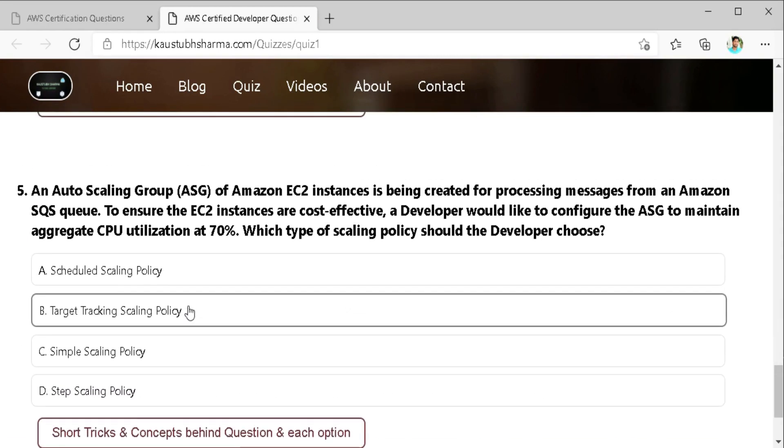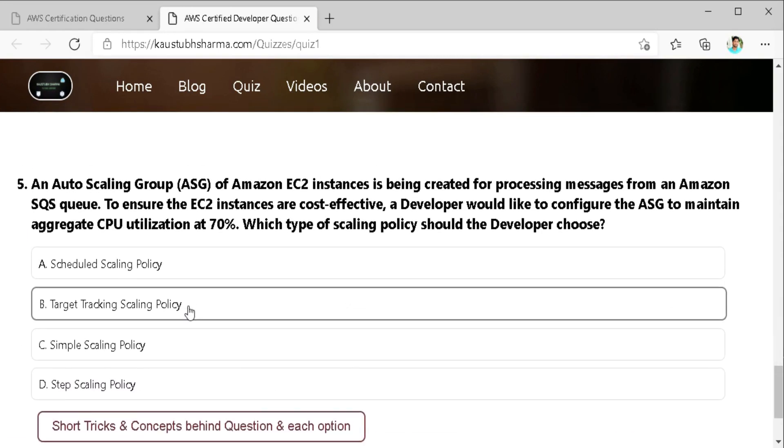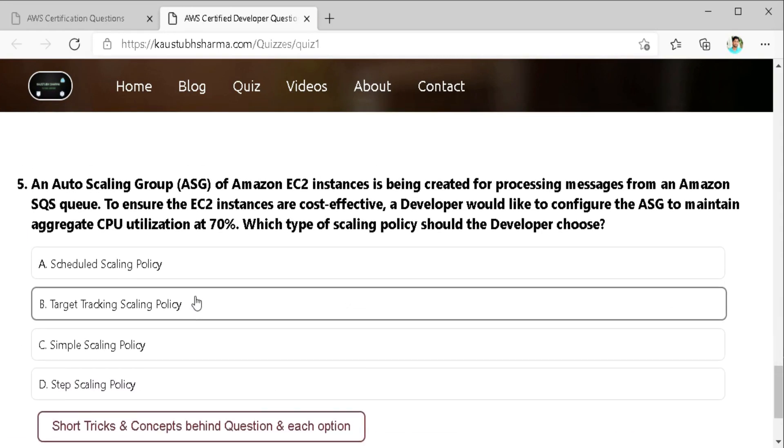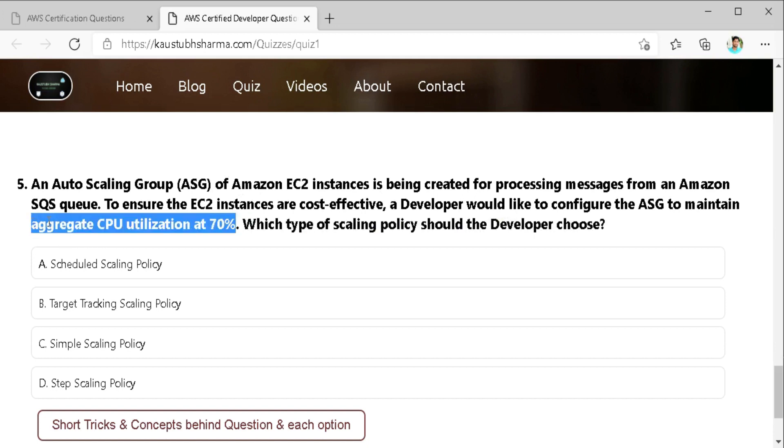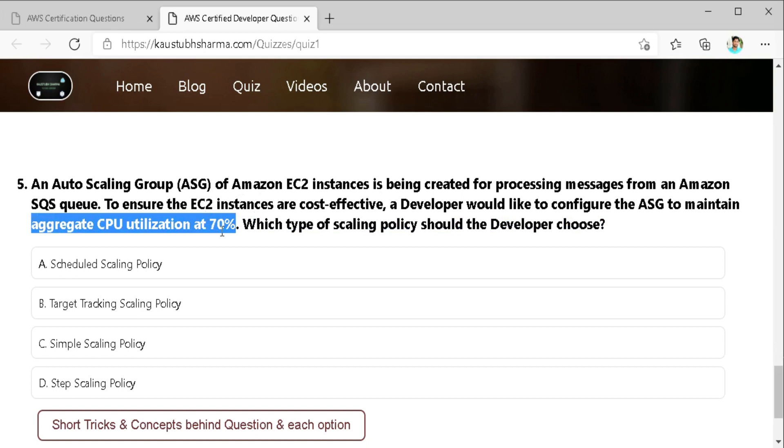The fifth and the final question is an auto scaling group popularly known as ASG of Amazon EC2 instance is being created for processing message from an Amazon SQS queue. To ensure the EC2 instances are cost effective, a developer would like to configure the ASG to maintain the aggregate CPU utilization at 70%. So by reading this much of question I can clearly know the answer but I still read it properly and follow the procedure. Which type of scaling policy should the developer choose? First is scheduling scaling policies. This is used to schedule a scaling action at a specific time and date rather than dynamically adjust according to the load which is required in this case.